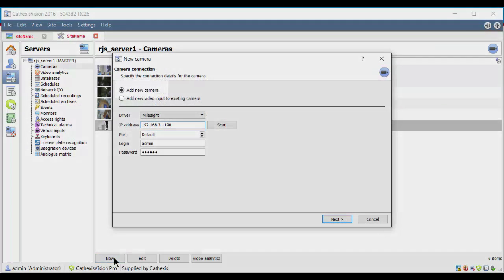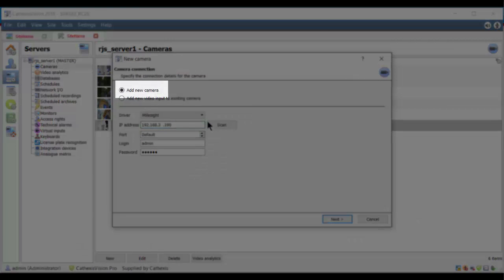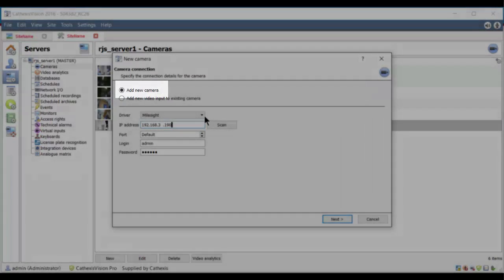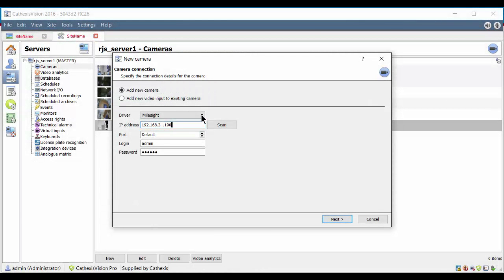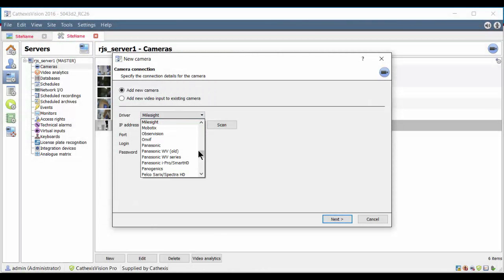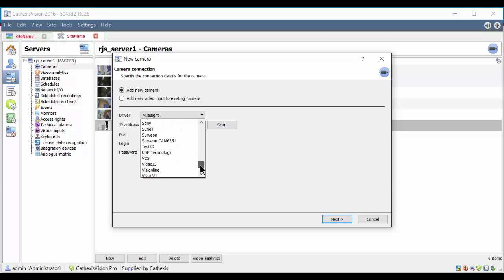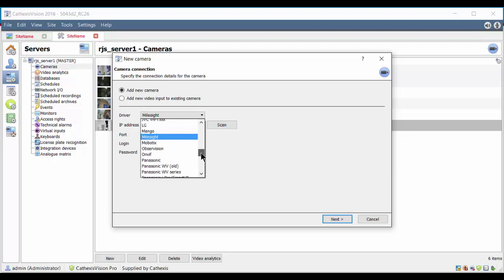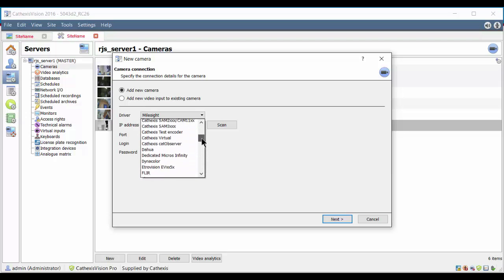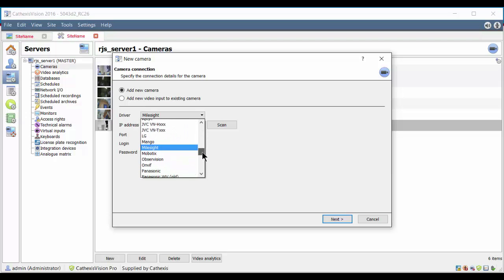Check that the Add New Camera option is selected and also that the correct camera driver is loaded. Search the Cathexis website under Integrations to see if your specific camera is integrated.